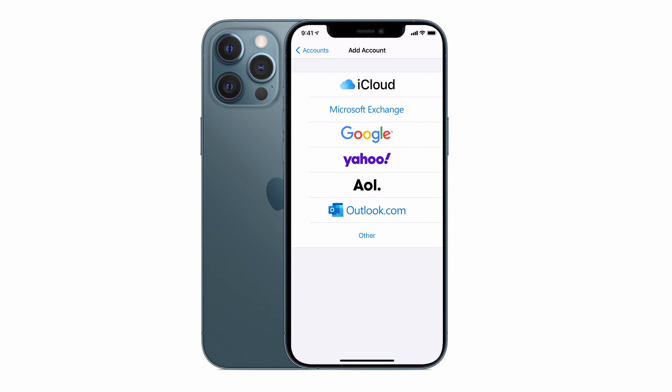There is also an option for Other, which is for those of you who have a website hosting service or perhaps a work email that you want to set up on your iPhone. So the first thing to do is to decide what type of email account you want to set up and then you can start the whole setup process.